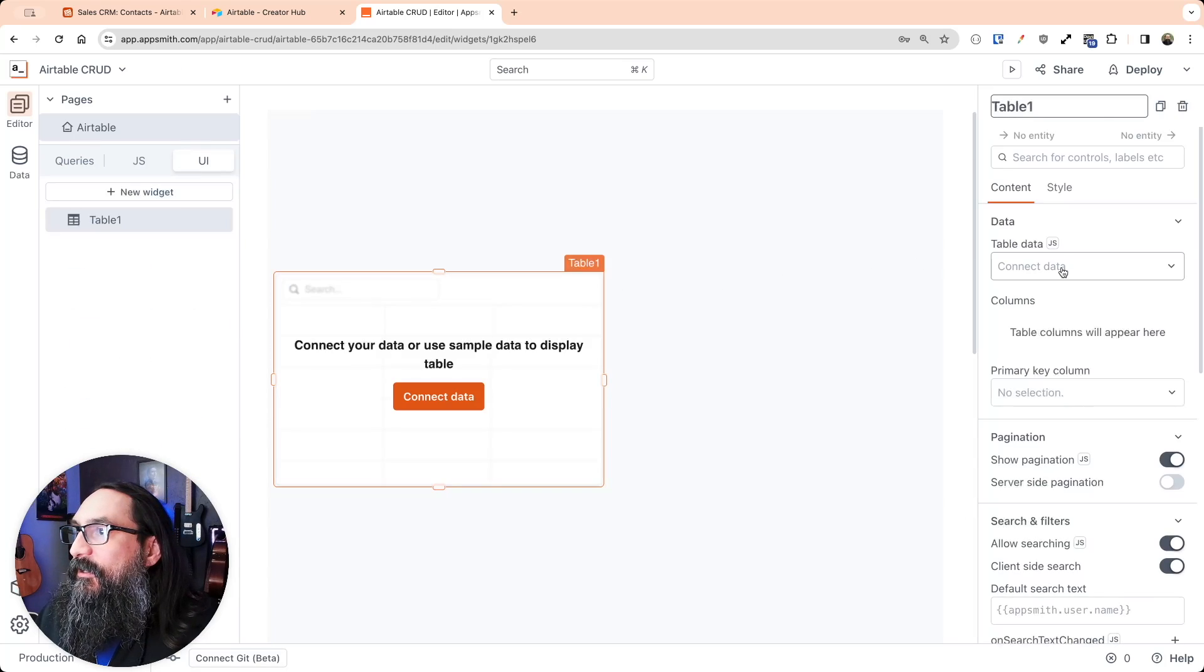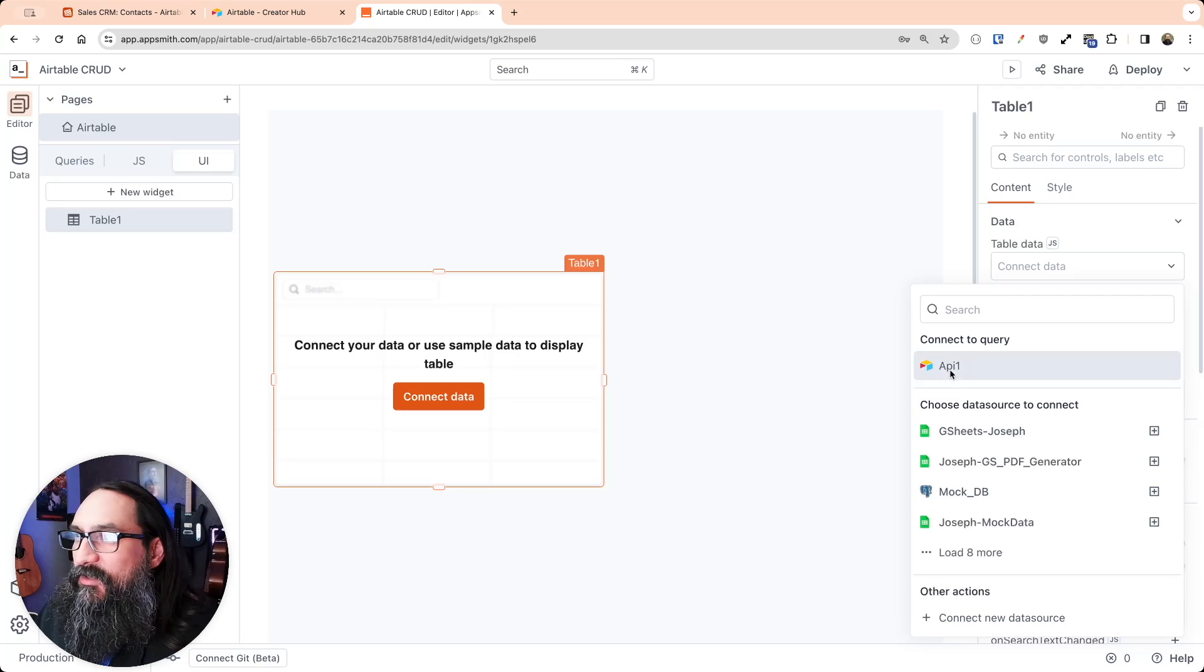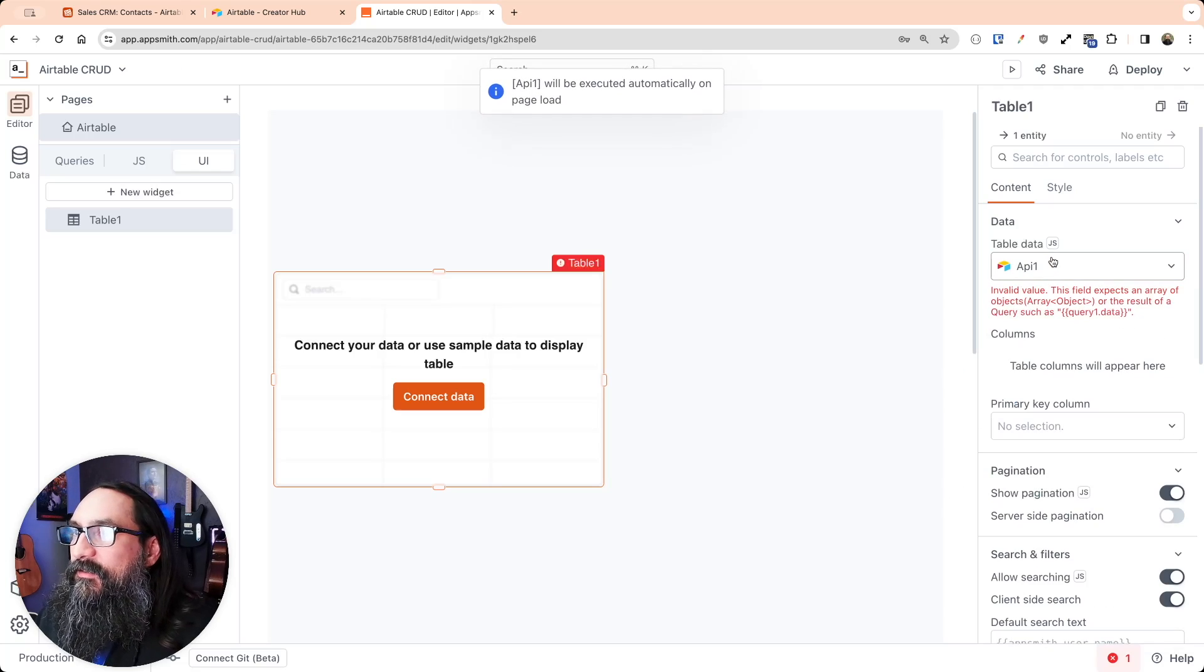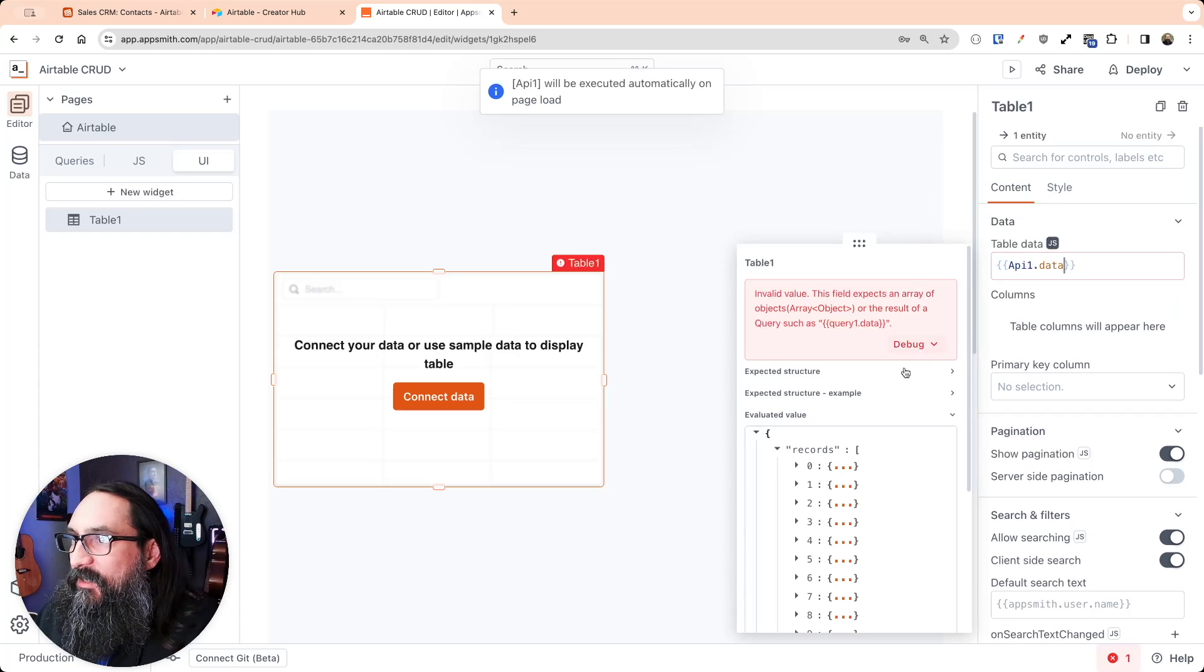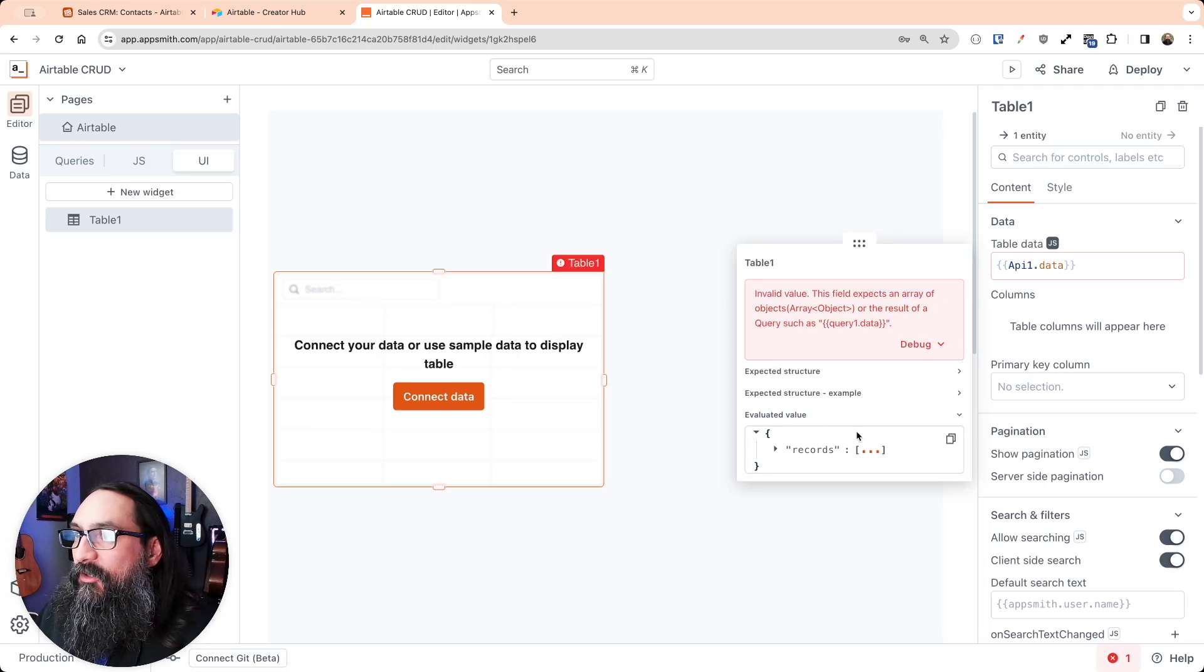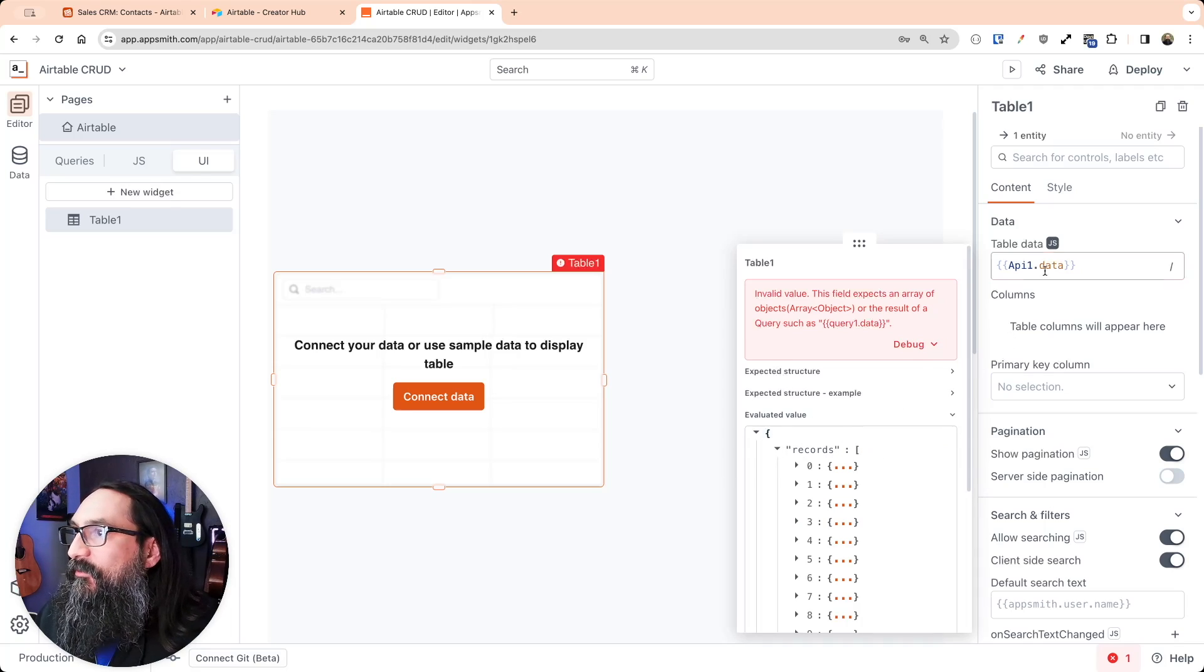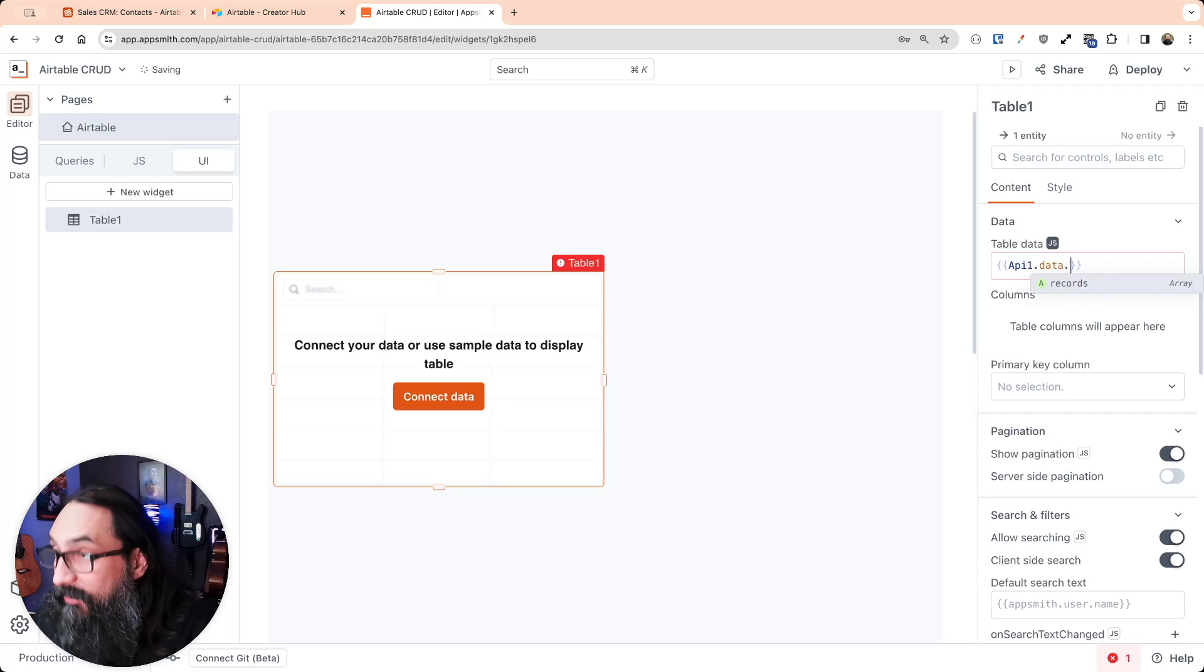And then connect data. And you'll notice if you select the API, in this case, it doesn't automatically bind because this API returns the data with a records array inside of an object. So rather than returning directly, it's nested one level down there. So we can go to data.records.